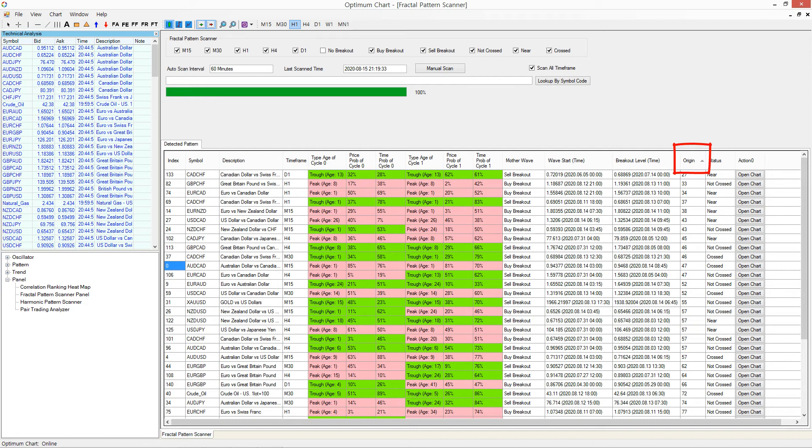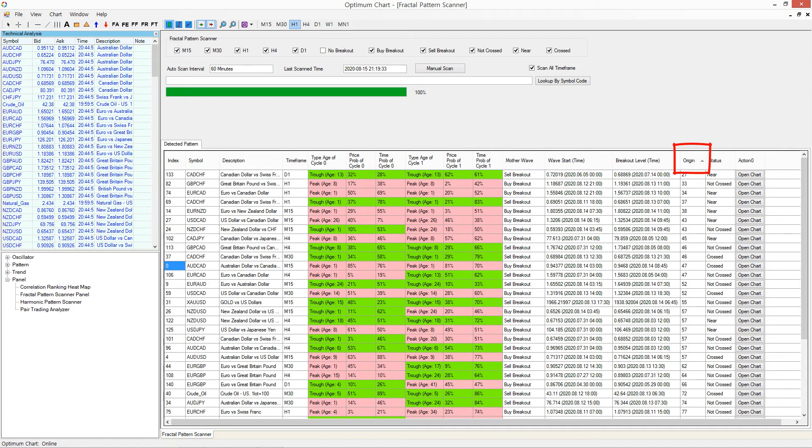This way, it will sort the breakout signal from latest to oldest. If you click one more time, then it will sort the breakout signal from oldest to latest.